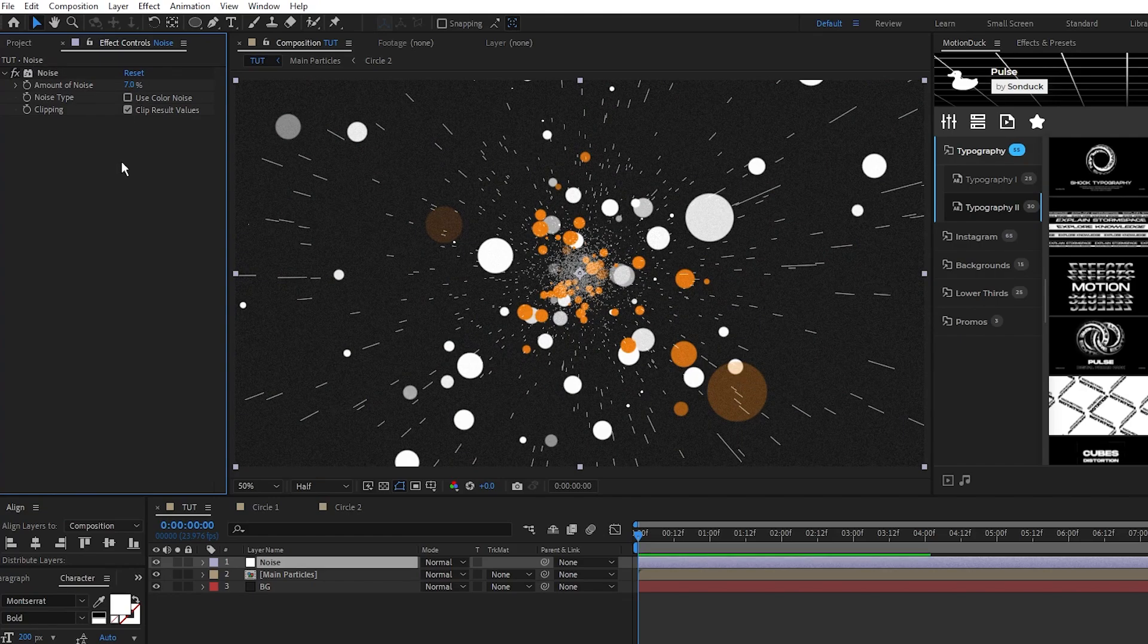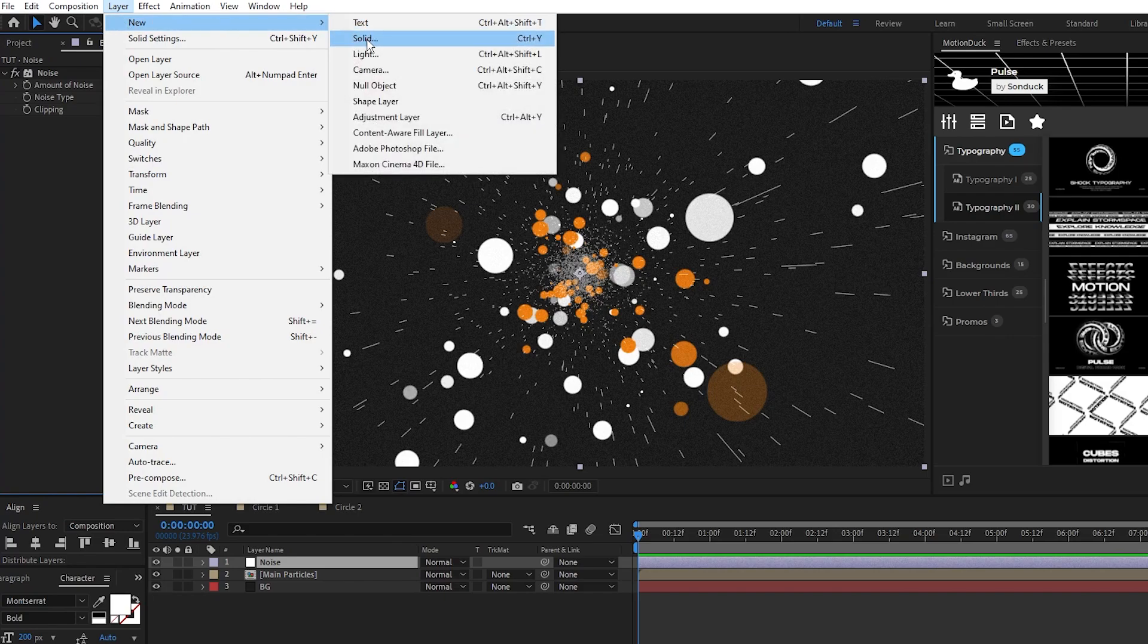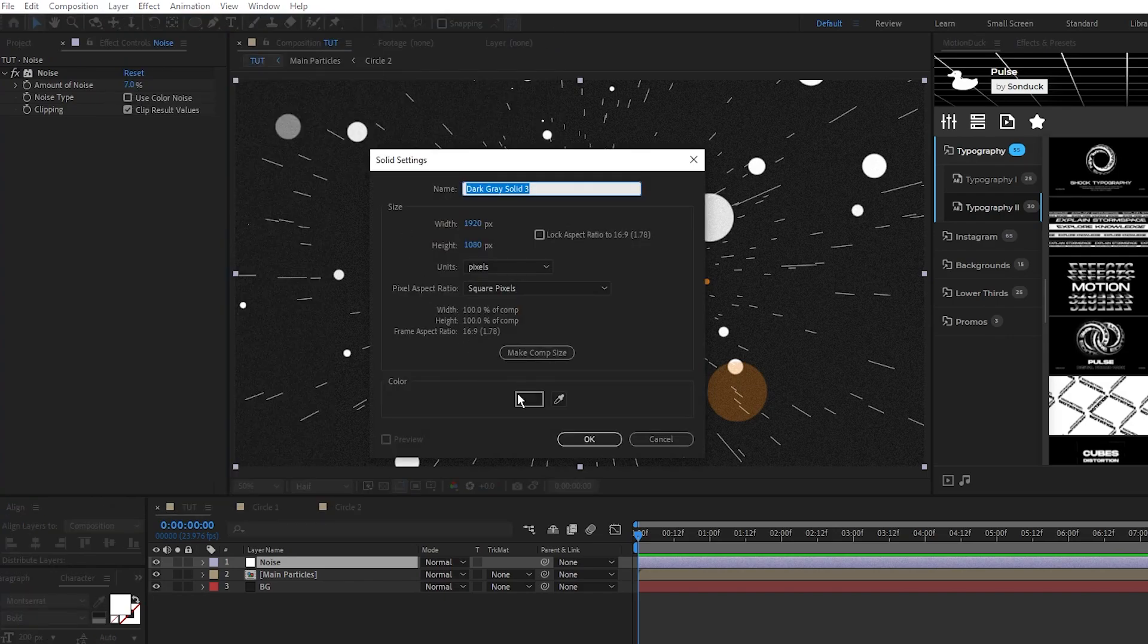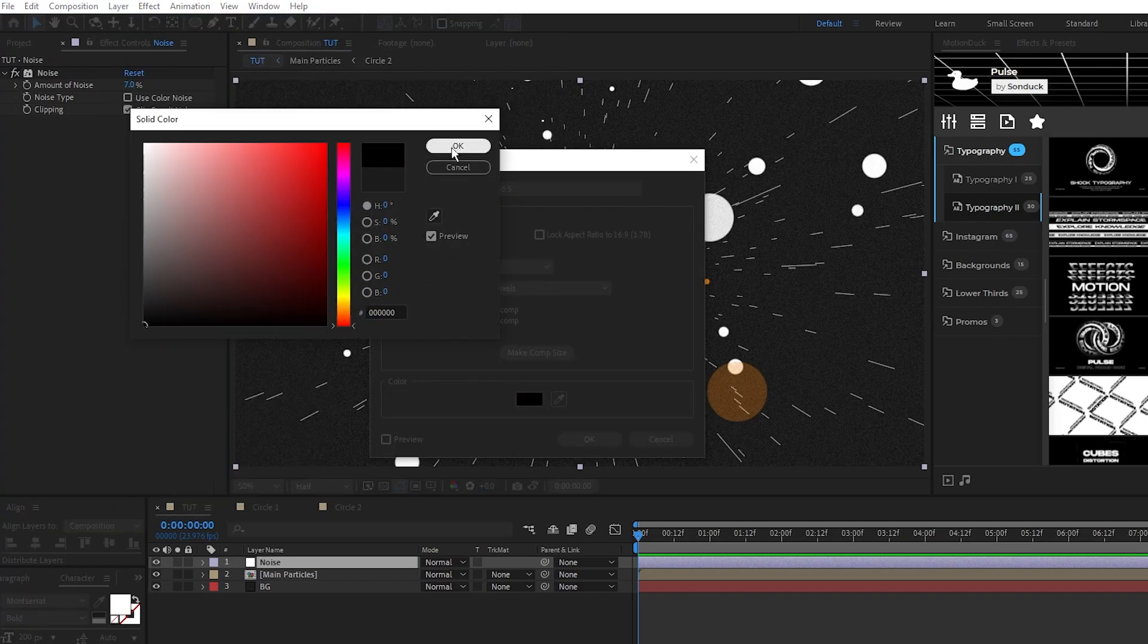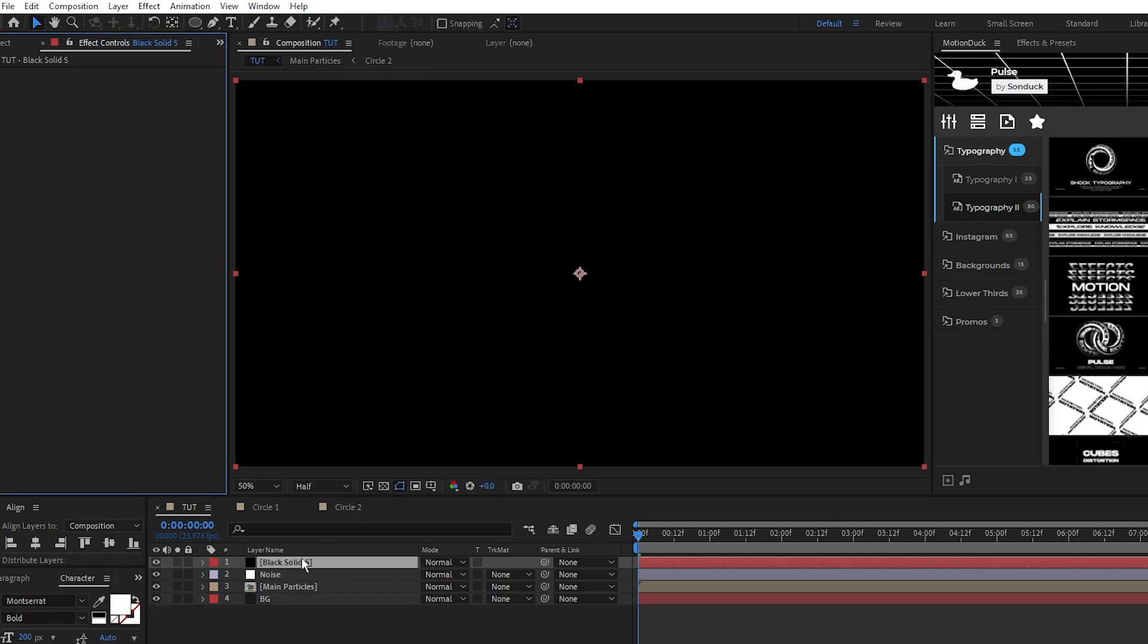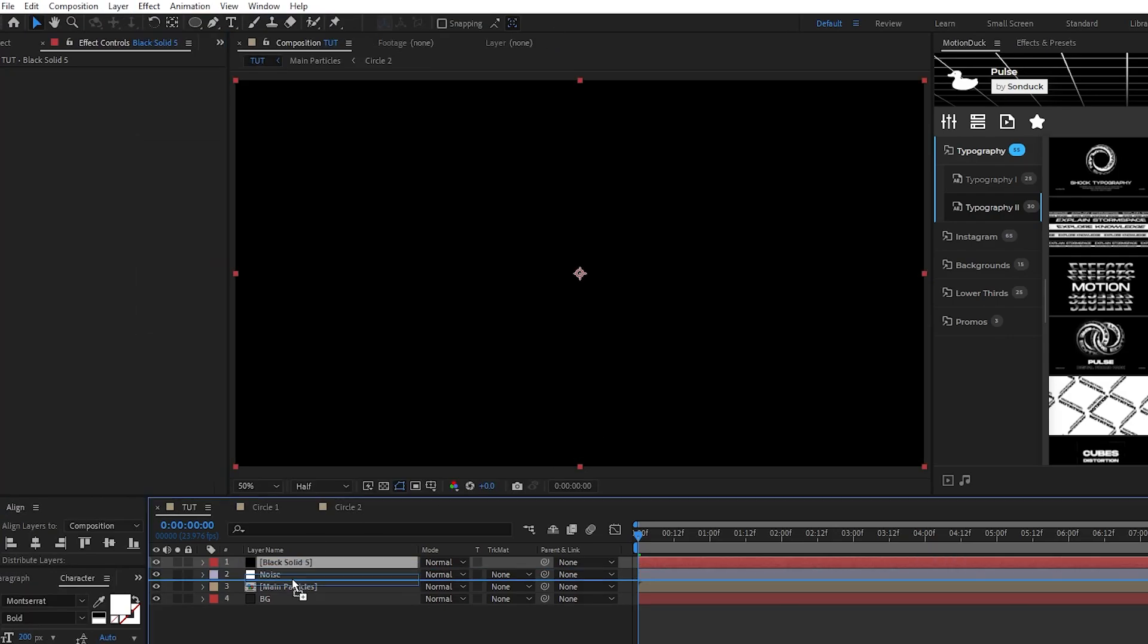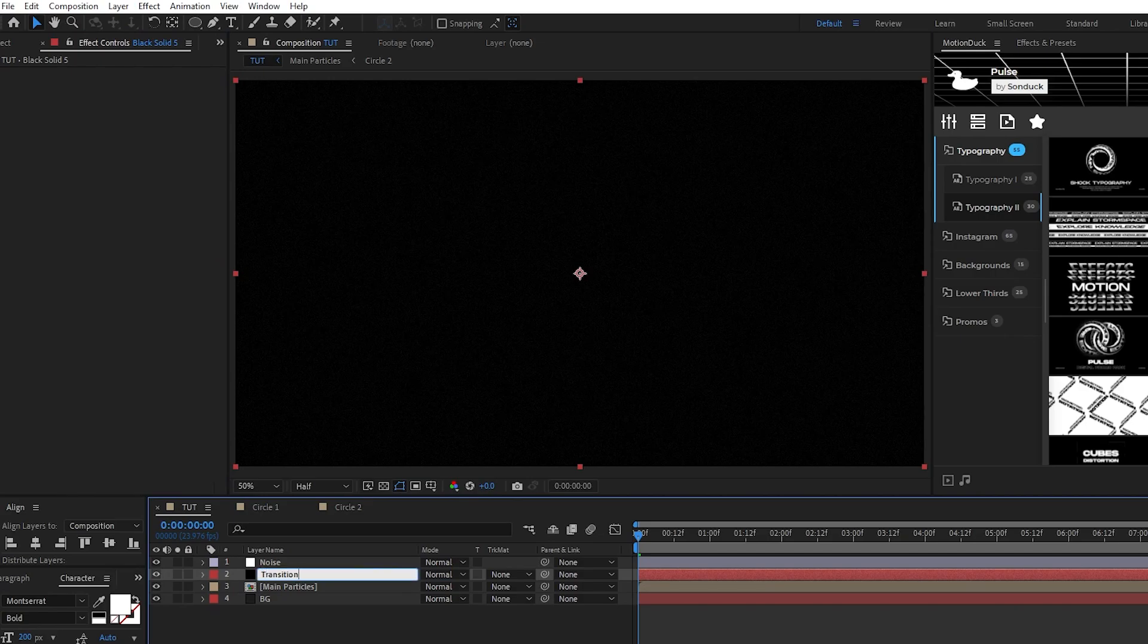For the intro transition, create another new solid, make it pure black this time, click ok, put it above the particle pre-comp,